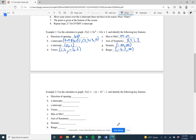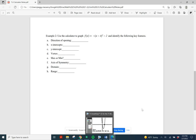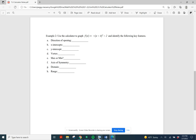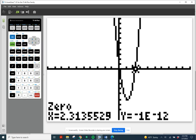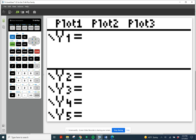I'm going to go through a second example where we type in a different function and find the key features for it. We already know that this one opens down because the a value is negative. We'll go ahead and do everything with the graph and use our knowledge to double-check some things. I'm going to go back to y-equals, clear that function, push the clear button, and start over.